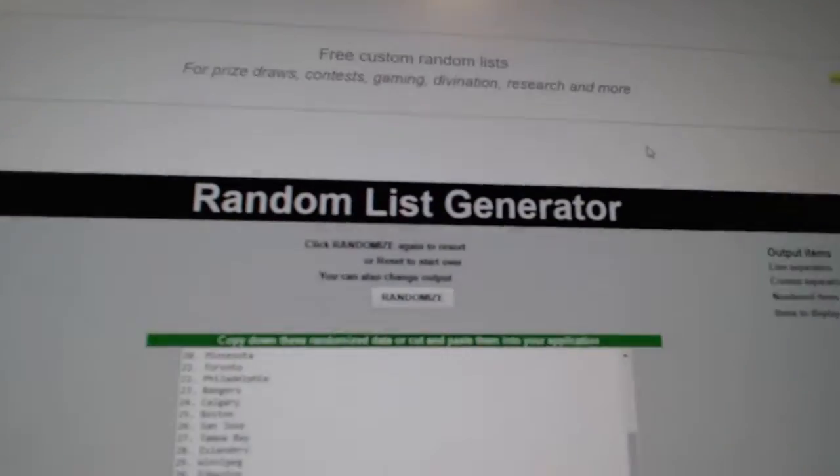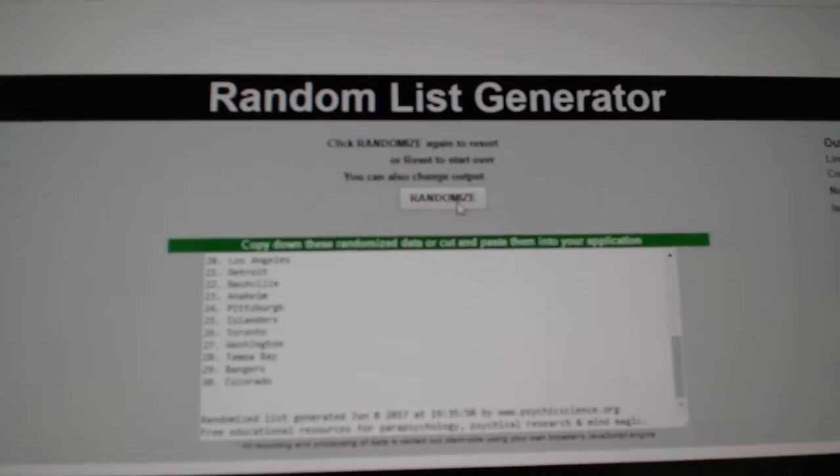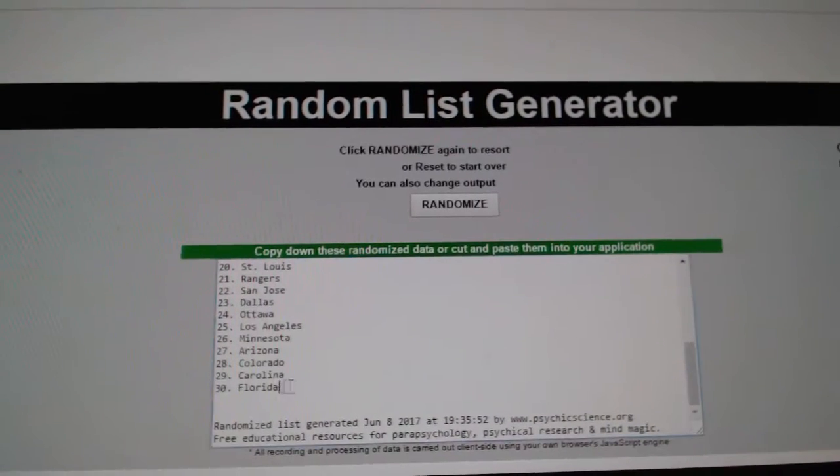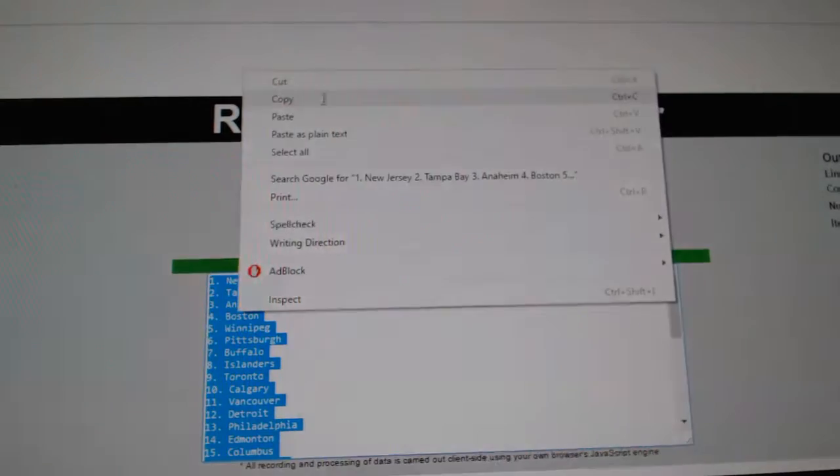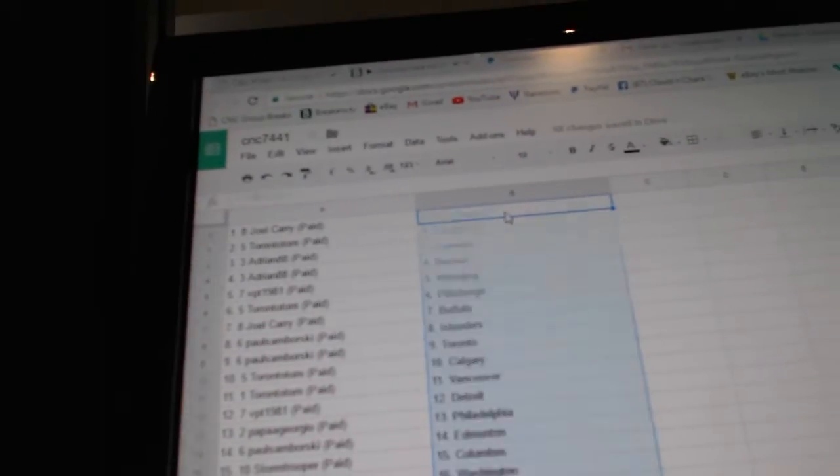And the teams. One, two, three. Copy. And paste.